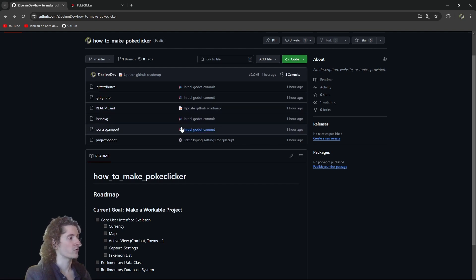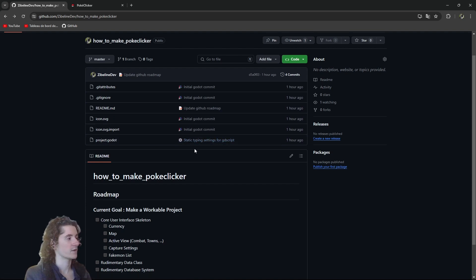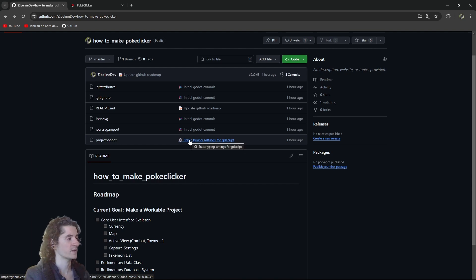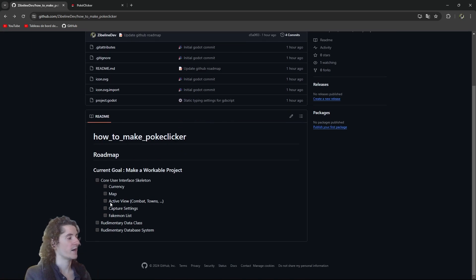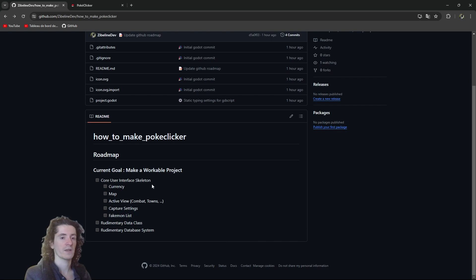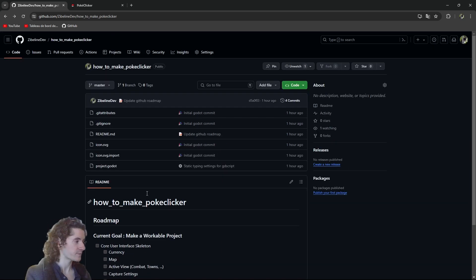So I created a very simple repository which is the core boilerplate of a Godot project. There's just the Godot project. I changed a few settings to add static typing.